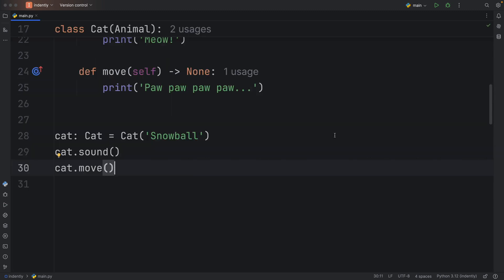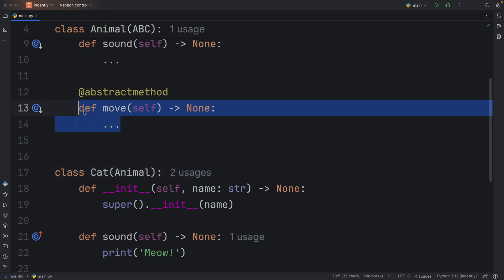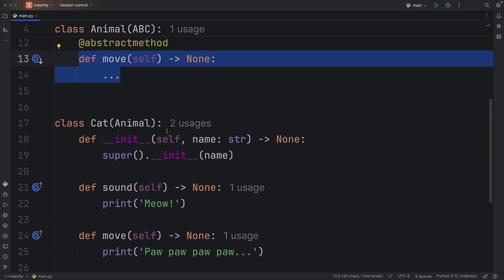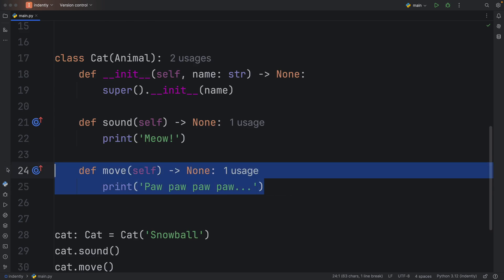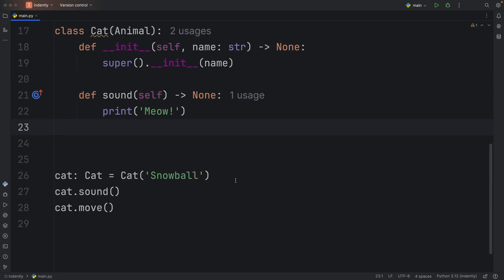Again, all that abstract method decorator did is make sure that any animal inheriting from the Animal class actually uses this method. It's forcing them to implement the details. If we were to remove one of these necessary methods,